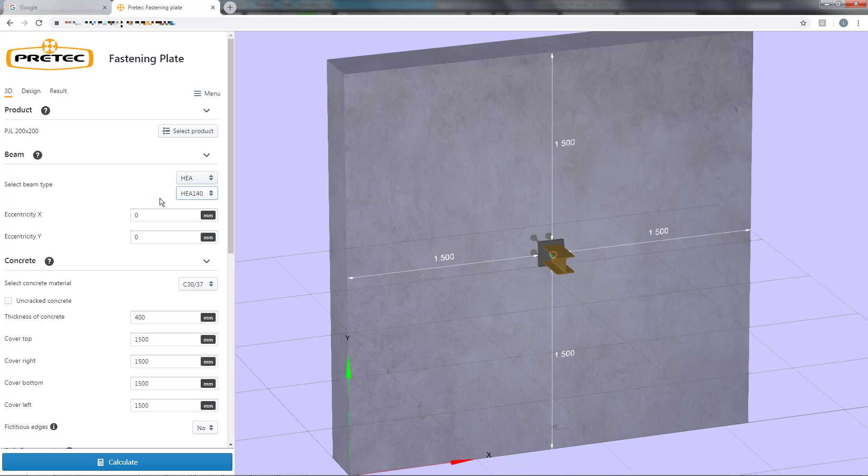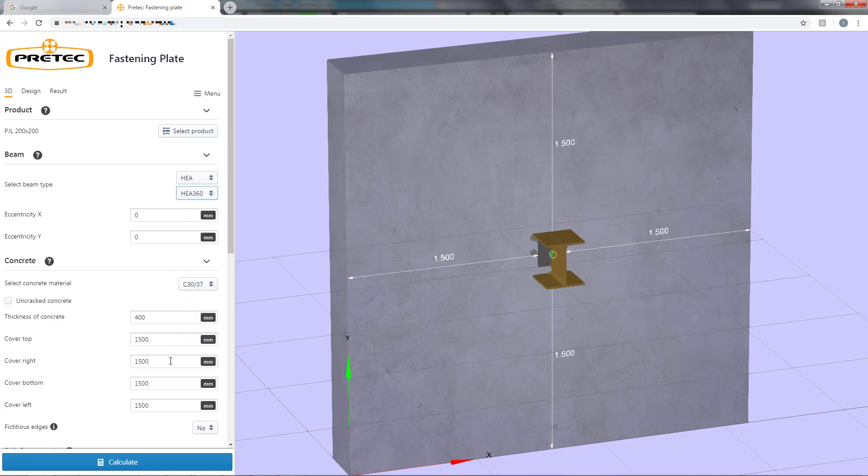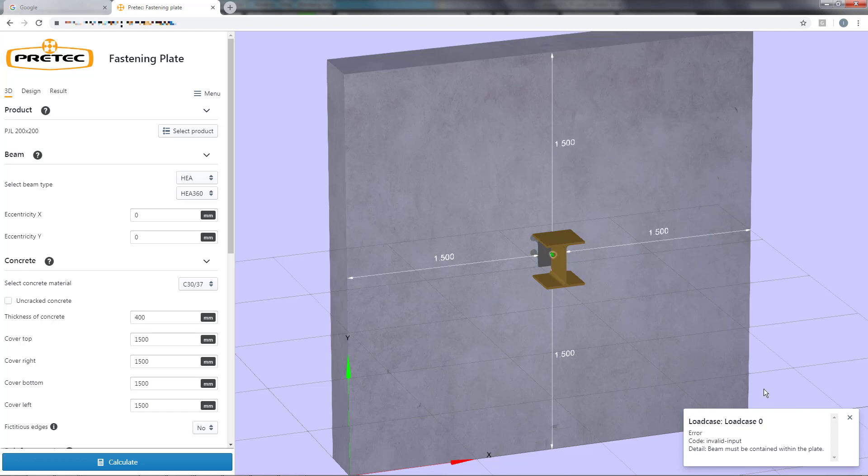If I choose a cross section that does not fit the fastening plate, I will get an error message when I try to run the calculation, which can be seen here.